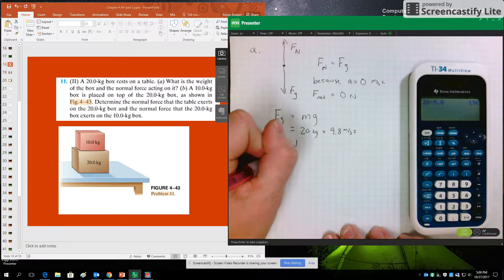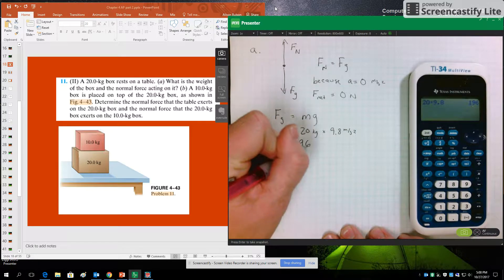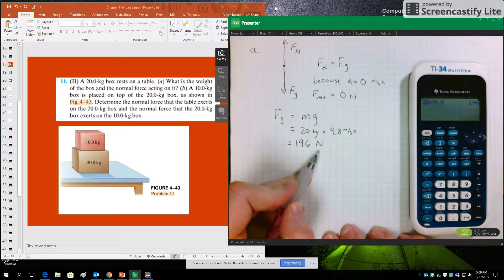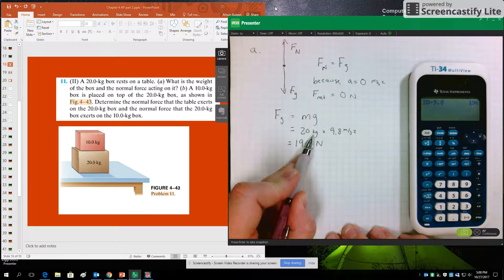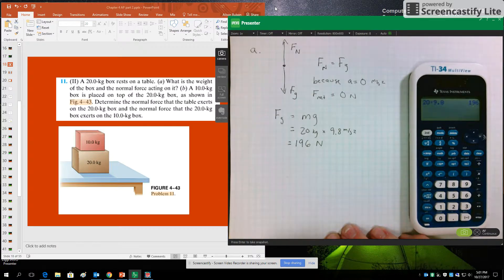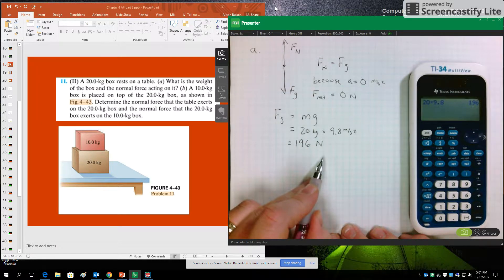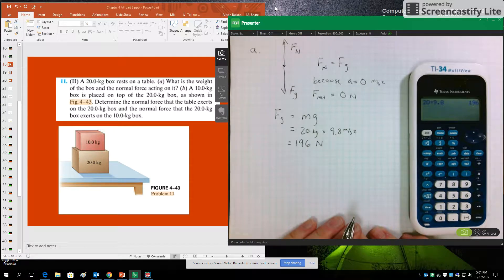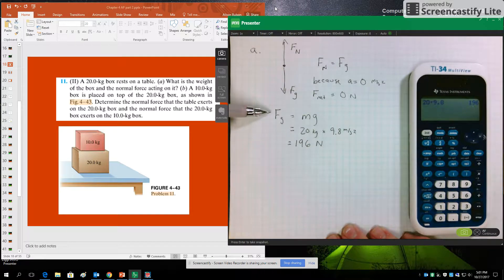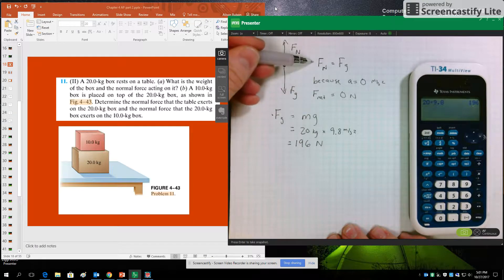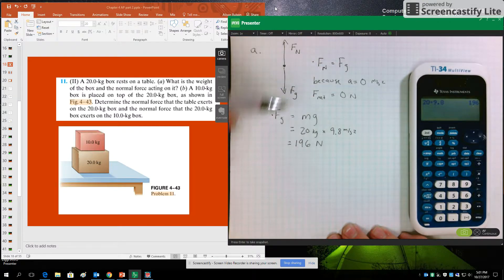The result is 196 newtons — our units are newtons, or equivalently kilogram times meter per second squared, remembering that those are interchangeable. So I've solved the pull of gravity on the 20 kilogram box, and that pull of gravity is also answering the question about what the normal force is.